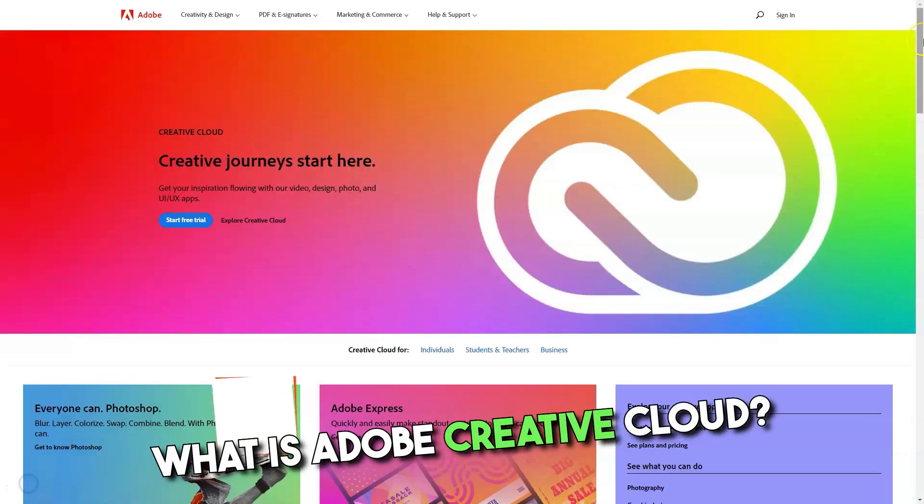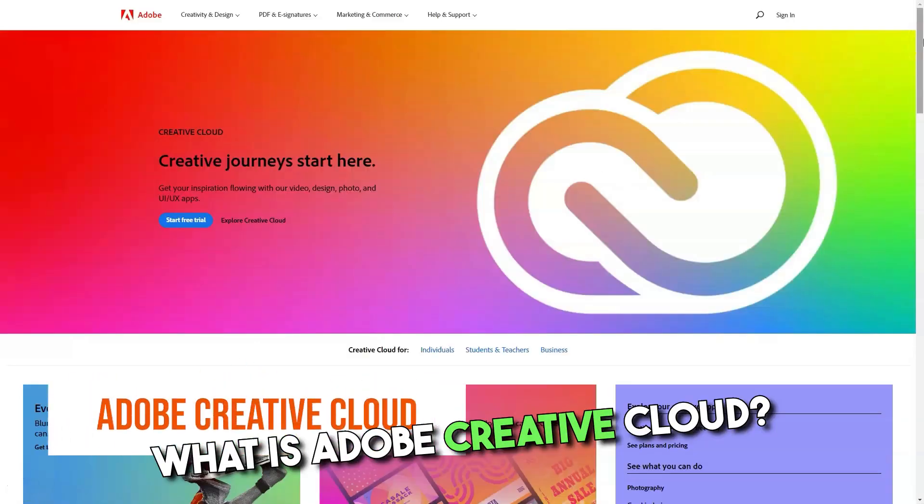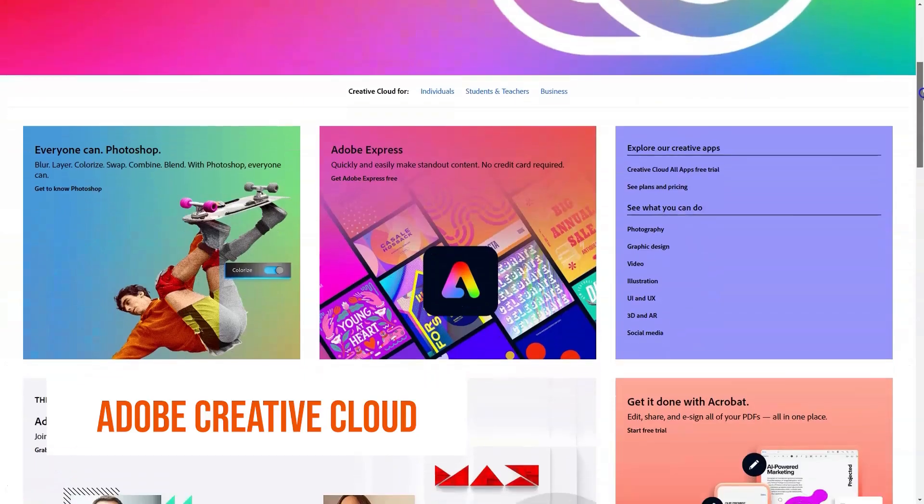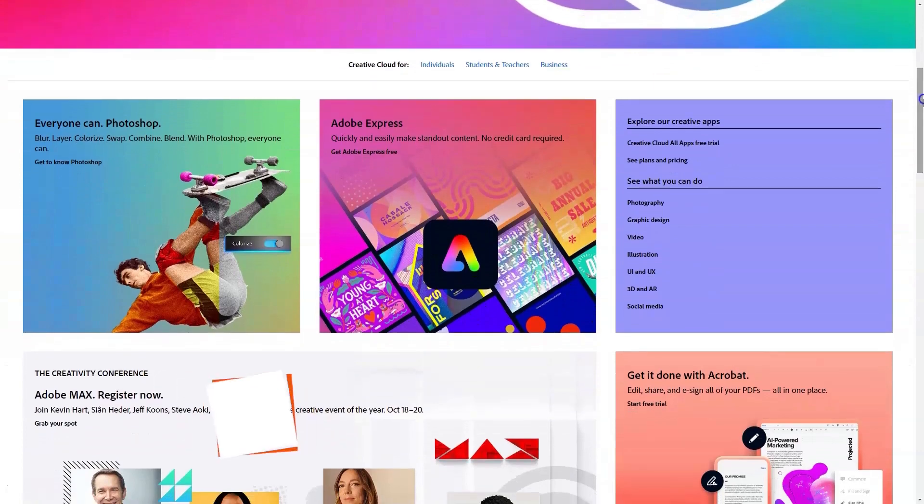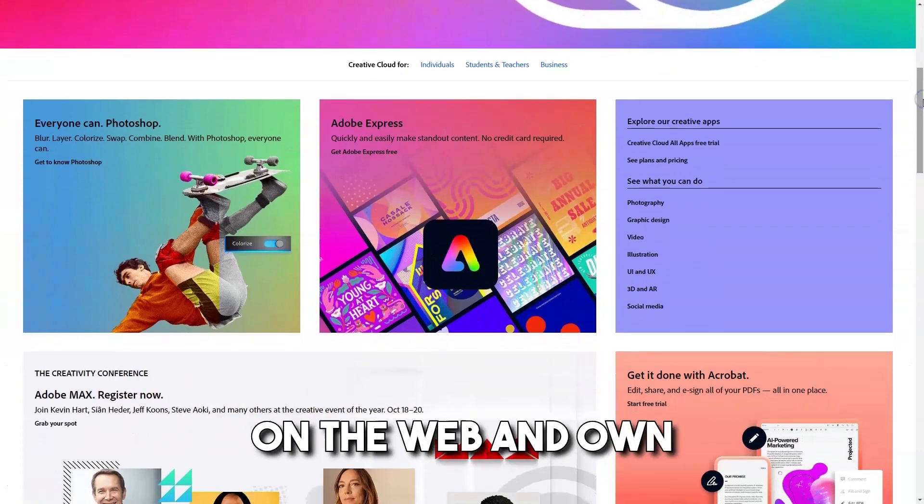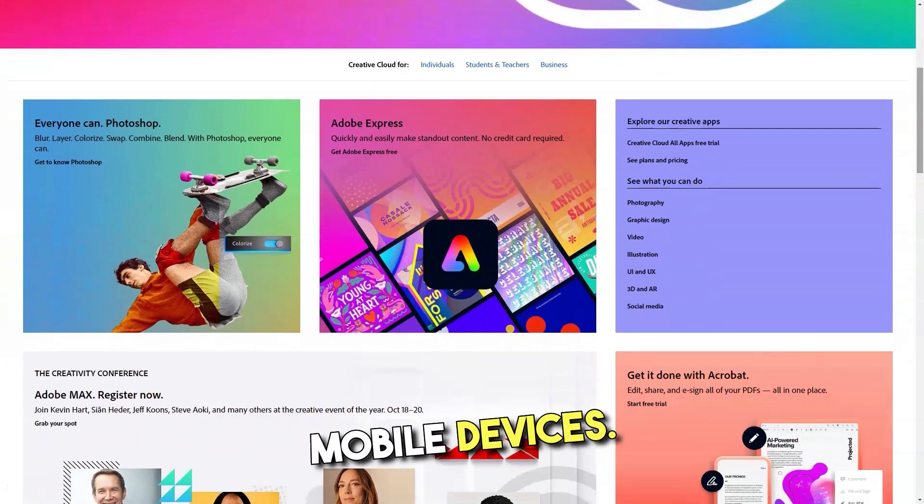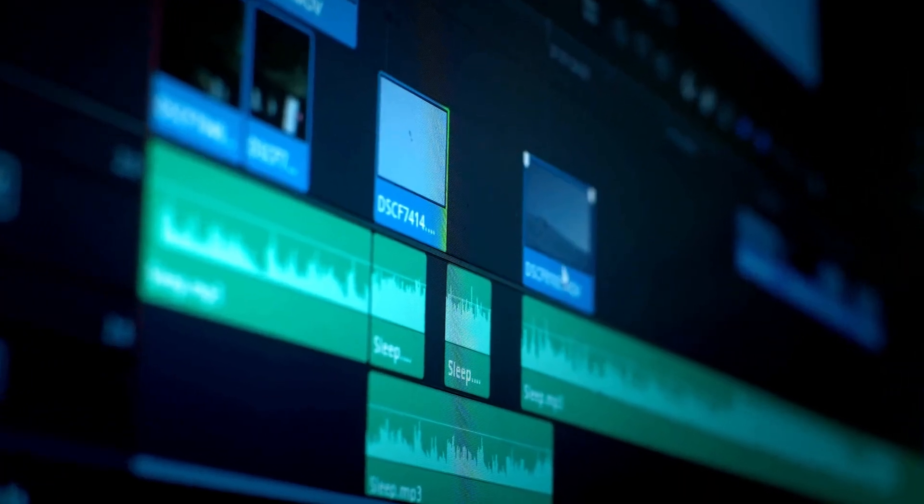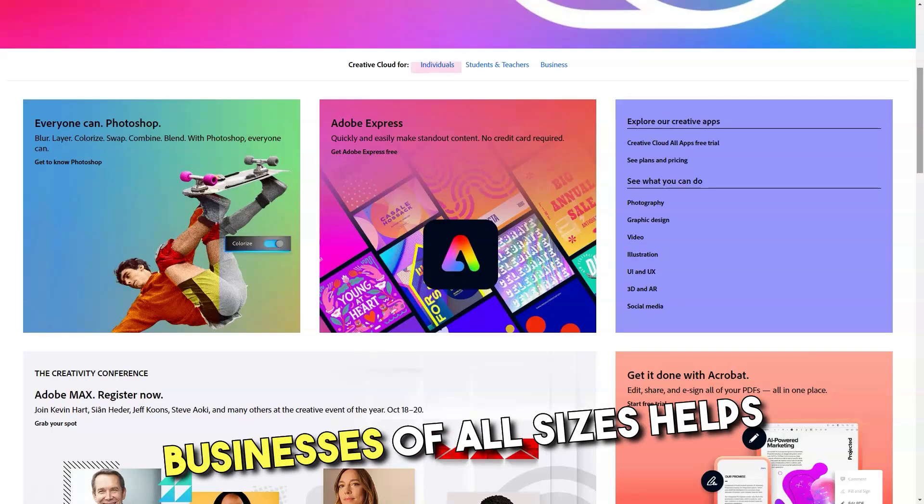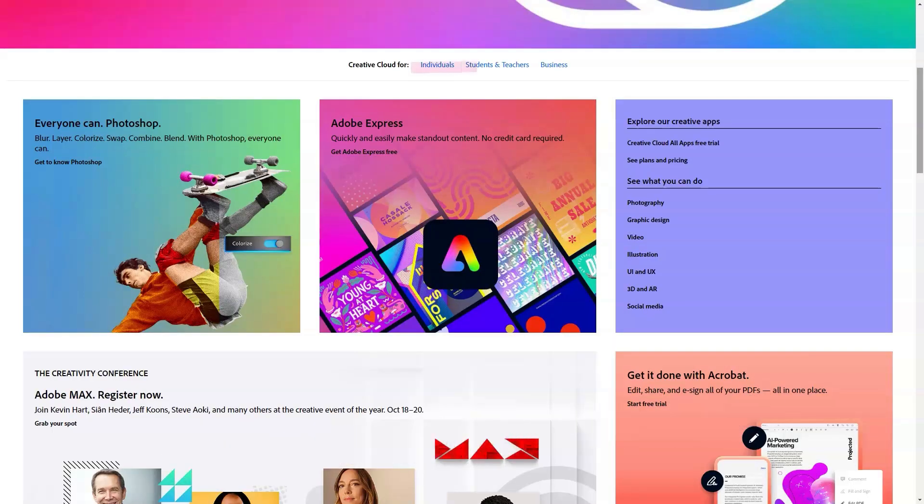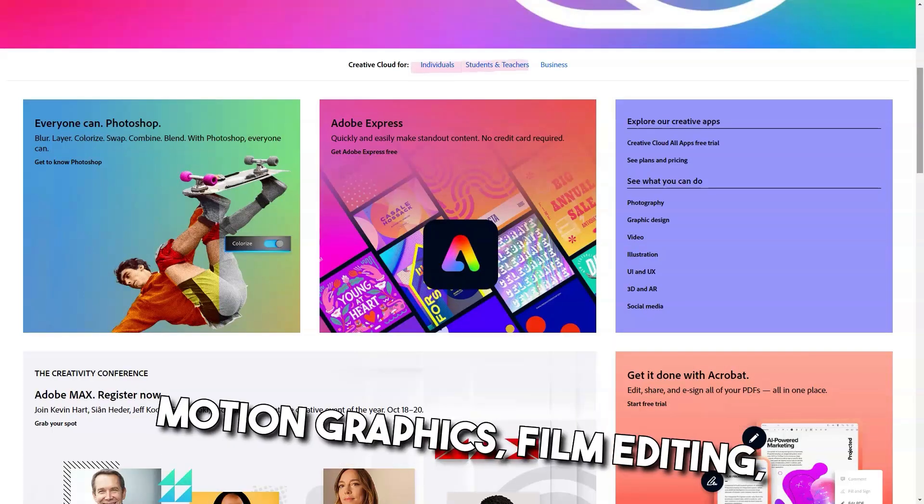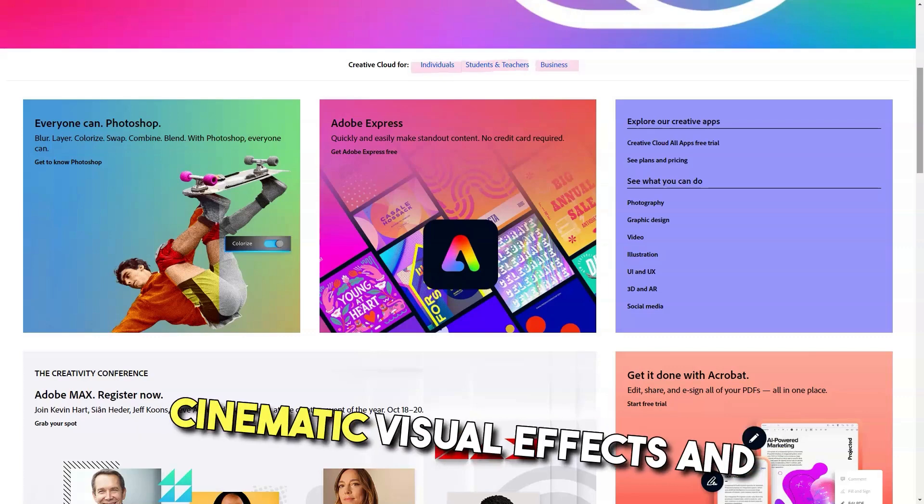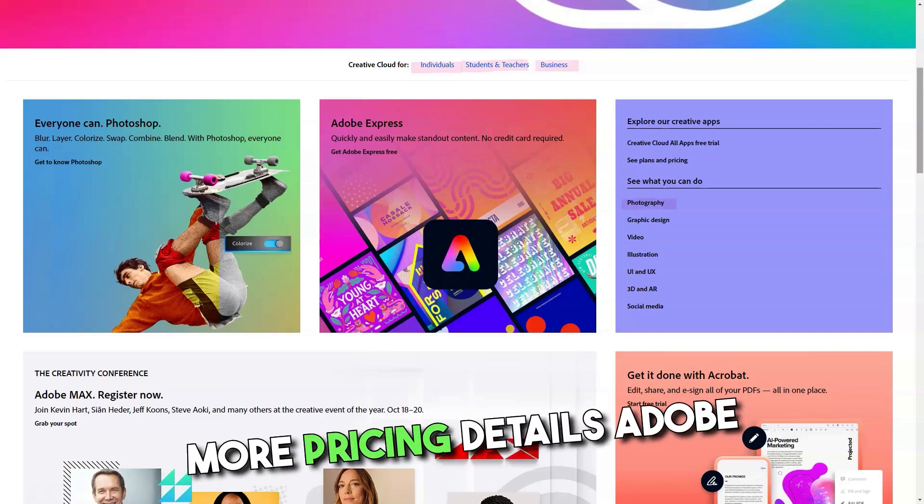What is Adobe Creative Cloud? Unified design environment for publishing in print, on the web and on mobile devices. Video editing tool for businesses of all sizes helps with 2D animations, motion graphics, film editing, video stories, audio recording, mixing, cinematic visual effects and more.